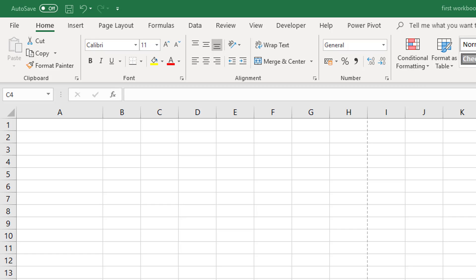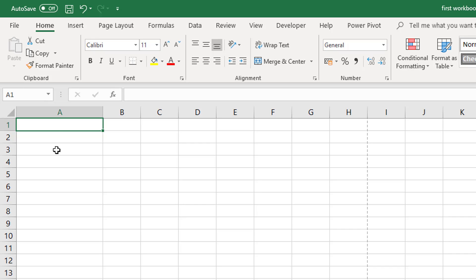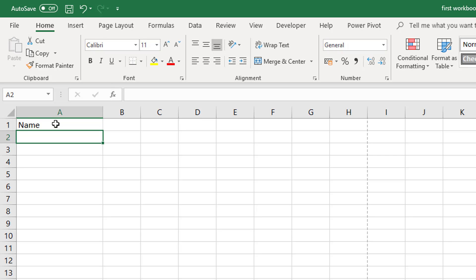First of all you need to select the cell that you want to put the data into. For example I have selected cell A1 which we can see from the cell address in the name box. Now once you have a cell selected, if you just type something in it will go into that cell.